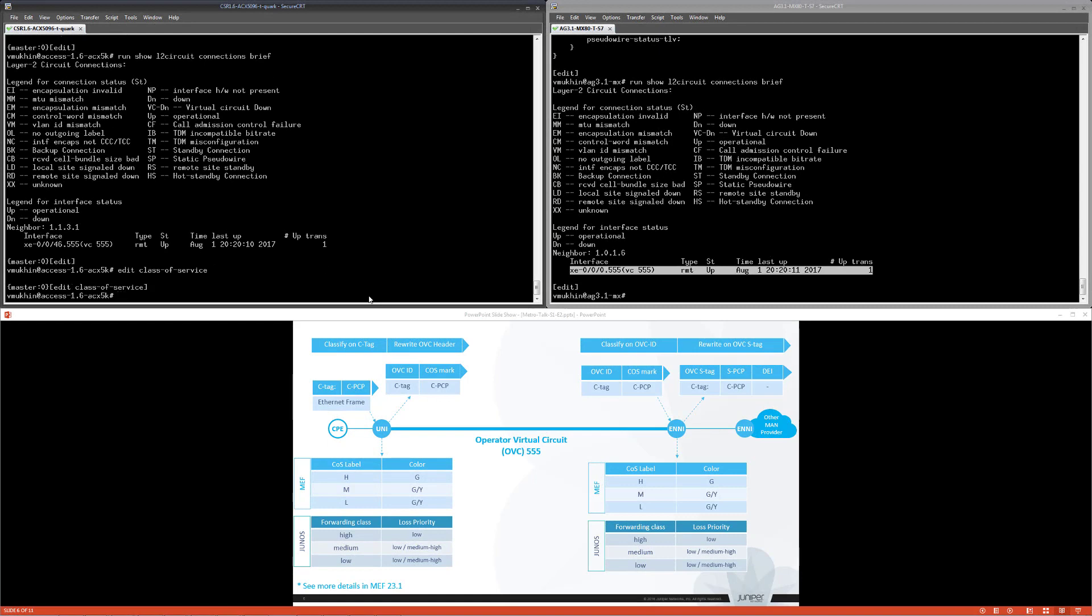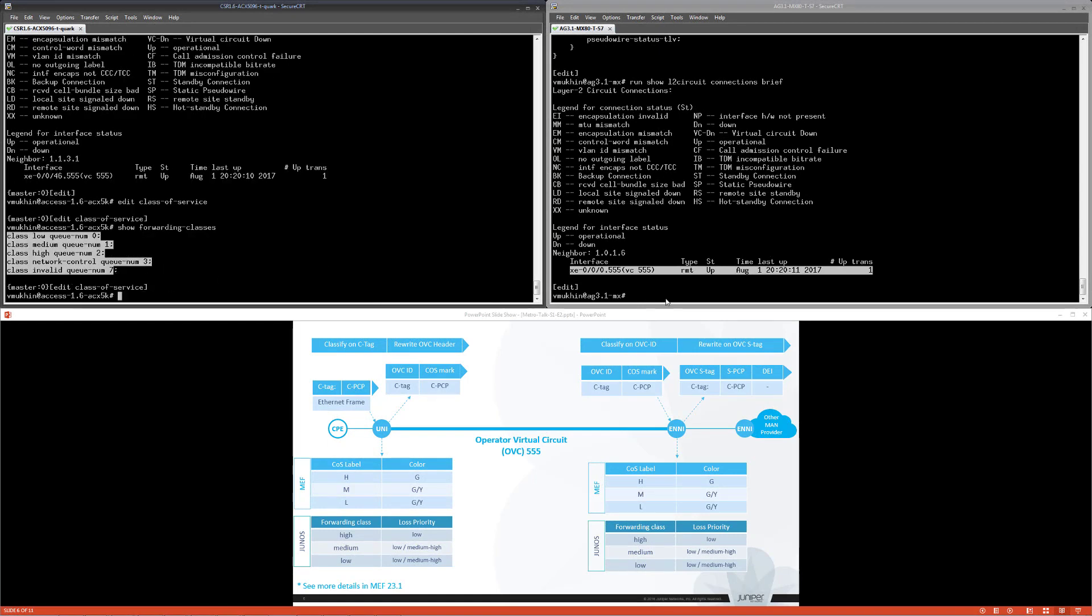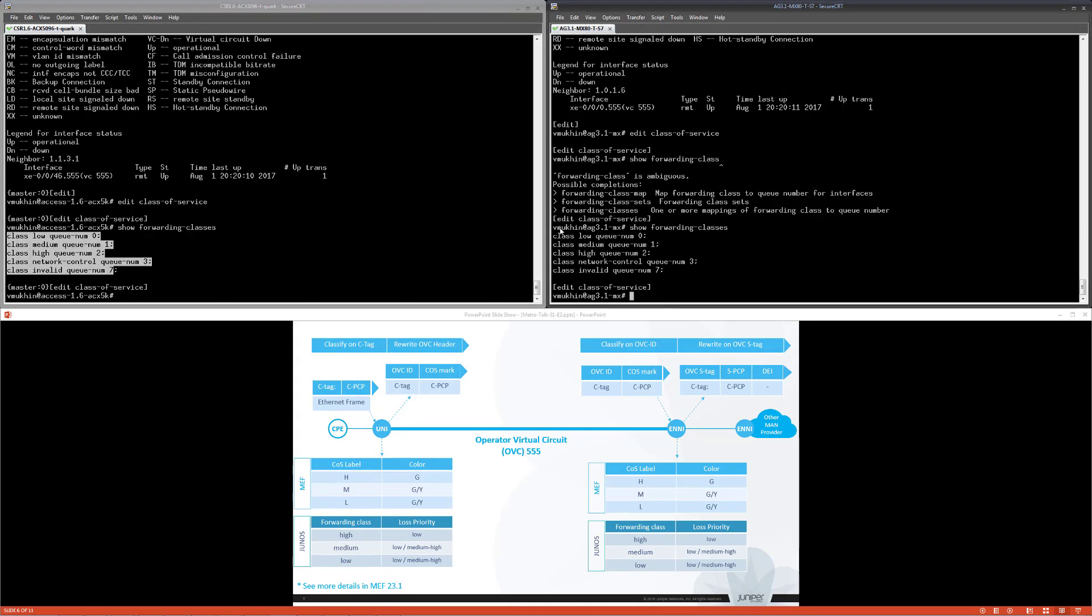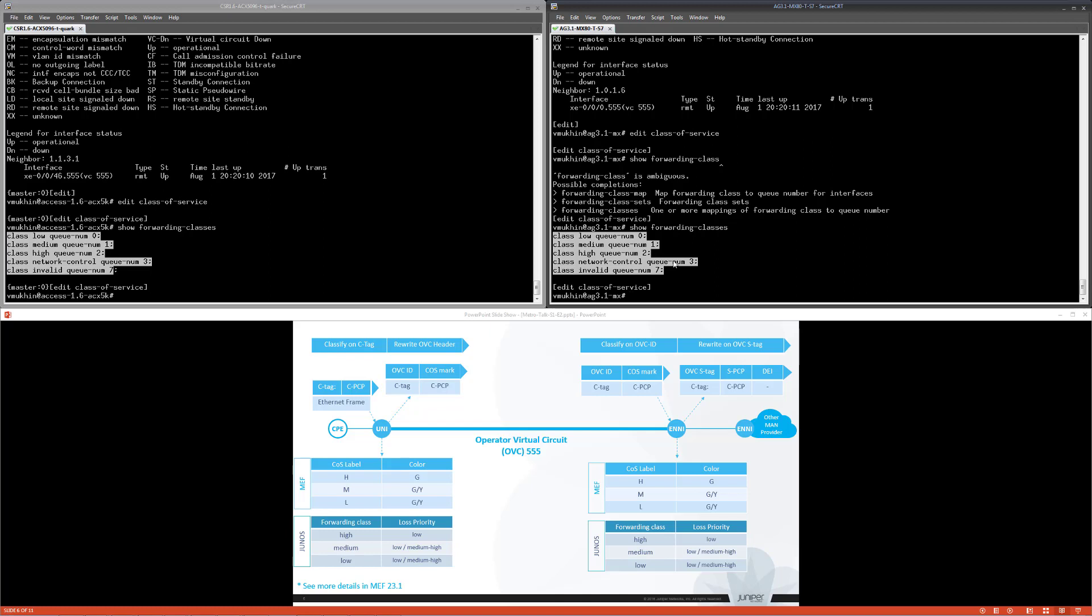Both routers are pre-configured with five forwarding classes. Three classes are used to forward customer traffic and correspond to three CoS labels advised by MEF. Network control class is used for control protocols and OAM traffic of the network itself. If UNI or ENNI port receive traffic with not eligible values of PCP and DEI bits, it will be classified in invalid class. Network still tries to deliver it but with the lowest possible priority.